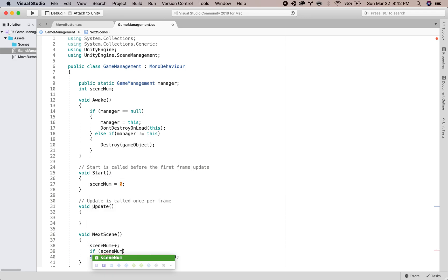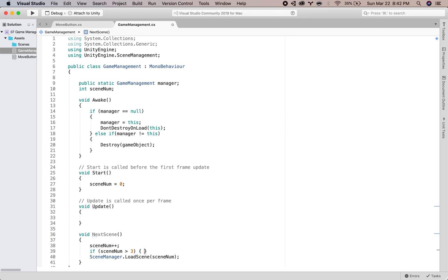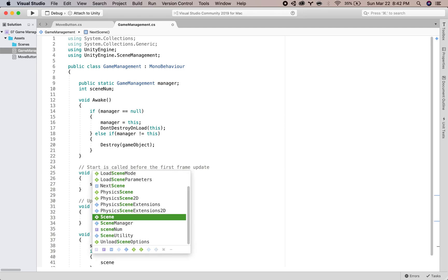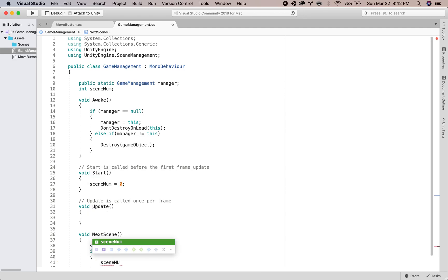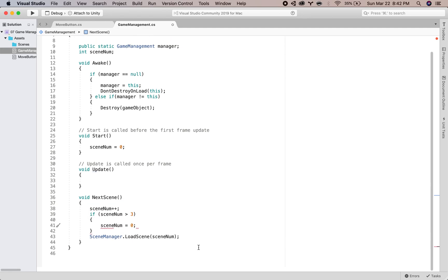So we'll do a check if the scene number is greater than three, so we only have four scenes, so it's greater than three. And then we will set it back to zero.